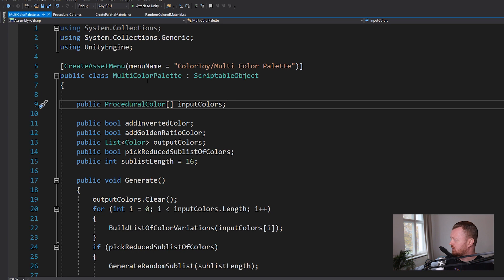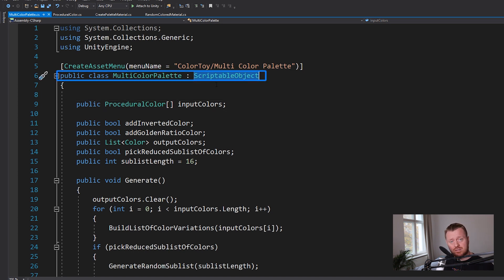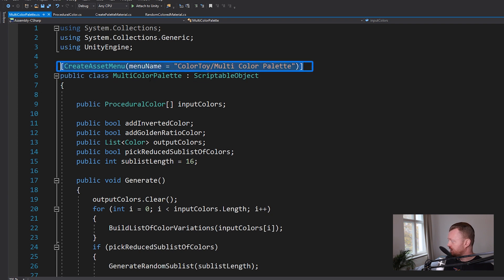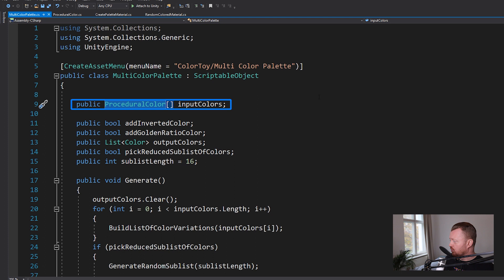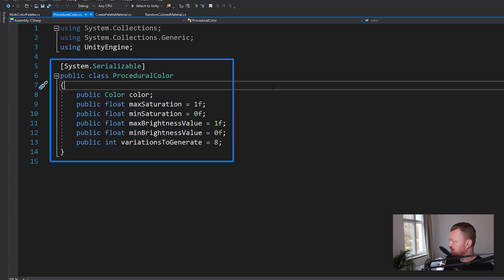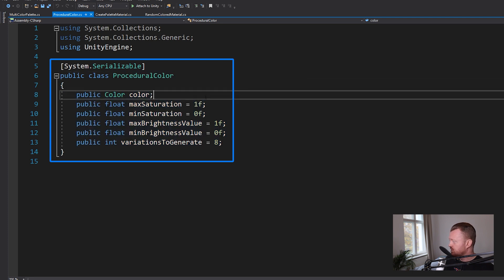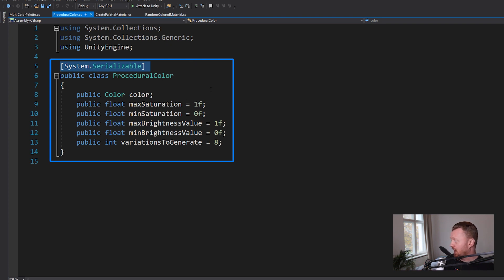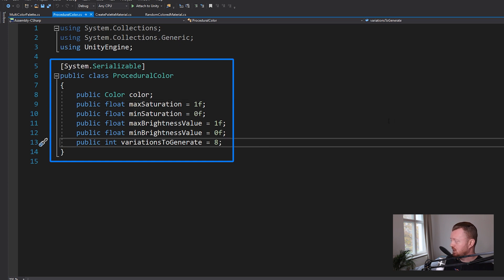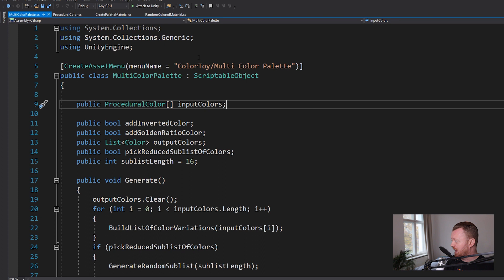Here we have our multicolor palette. It's a scriptable object. That's how I'm able to create a custom asset of it. And we have a create asset menu name so that we can create them in the editor. Here we have our array of procedural colors. So if we look at the procedural color script, this is just a simple C-sharp class. It's not a mono behavior. It's just a C-sharp class with the system serializable attribute so that I can put it in an array and see it and edit it in the inspector of the scriptable object. And then we just have our color, the maximum and minimum saturation, brightness, and the number of variations for that color. We could have that all in the scriptable object, but I like having it just in a little separate class.